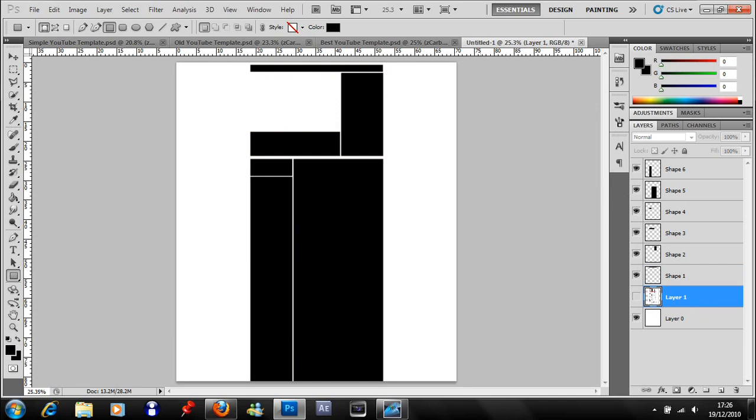Yeah, there is your basic background. Add pictures, writing, whatever.